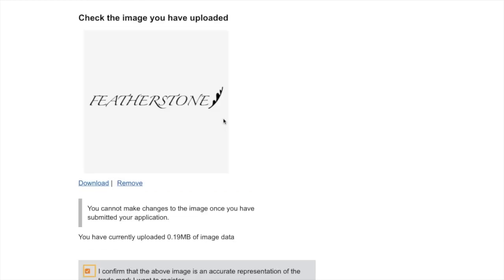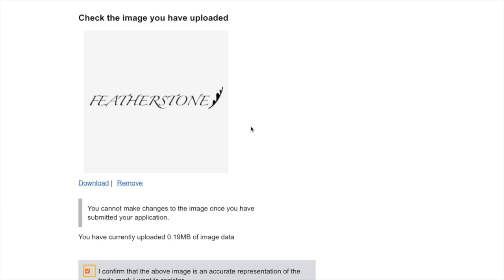If you were able to trademark a standalone word because no one had already done that in your class, that doesn't mean you can't use a logo — of course you can. You've just registered a standalone word, which means you've increased your chances of protecting that word if anybody else uses it. However, in my example, I'll only really have a leg to stand on if someone copies this exact unique design. Anybody can now register 'Featherstone' with a completely separate design in class 18 — I might be able to oppose it but my chances will be slimmer.